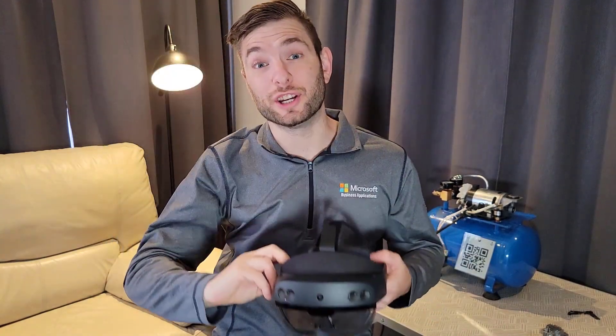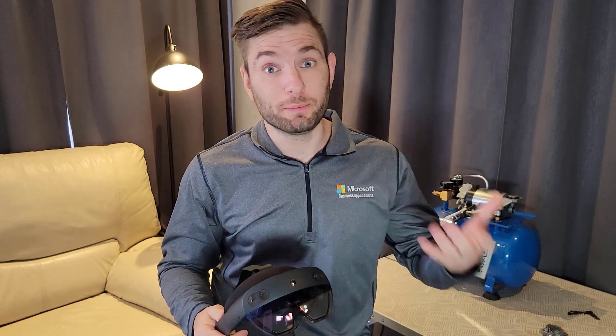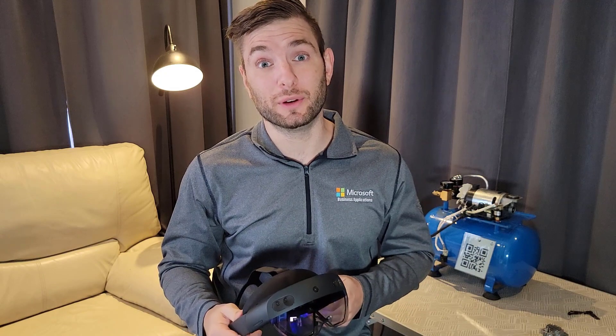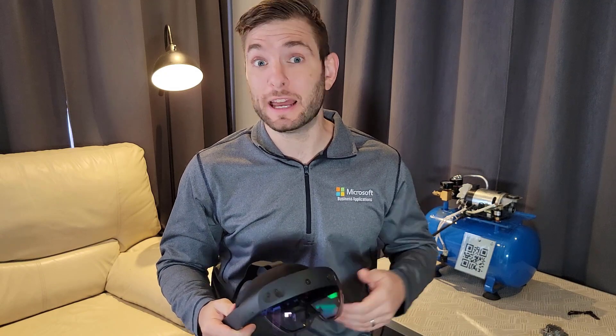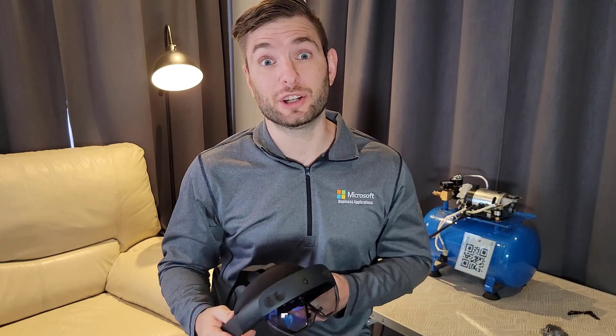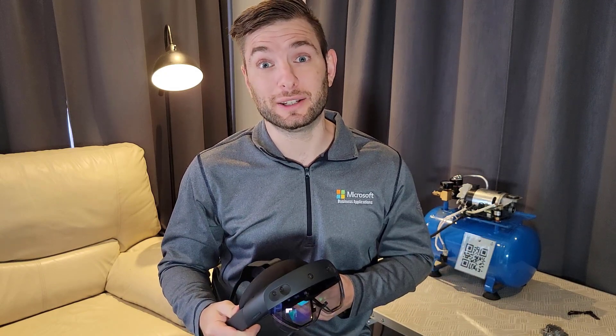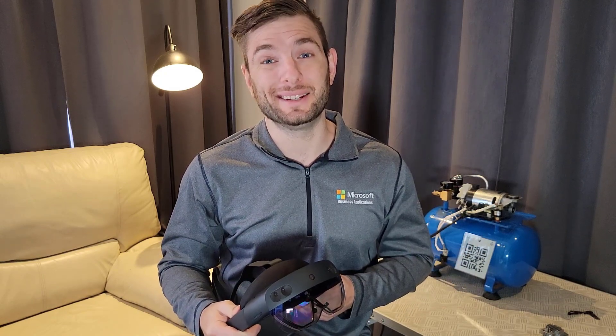Thank you for watching. If you want to know how to move forward with Mixed Reality please reach out to your Microsoft representative. I also put a useful link in the video description. If you have any questions don't hesitate to ask. Thank you.